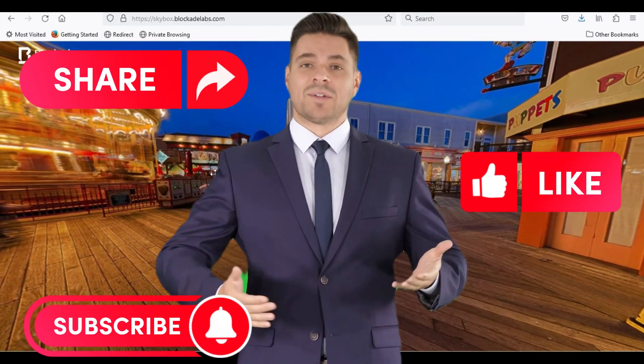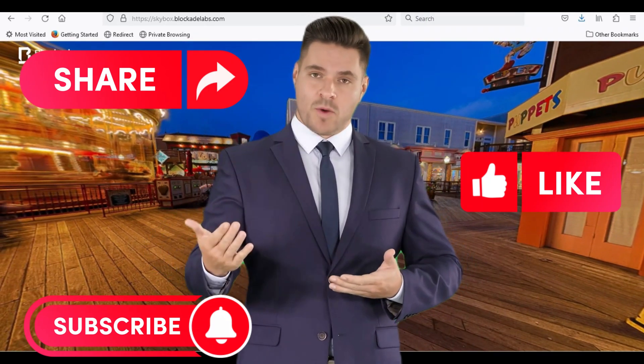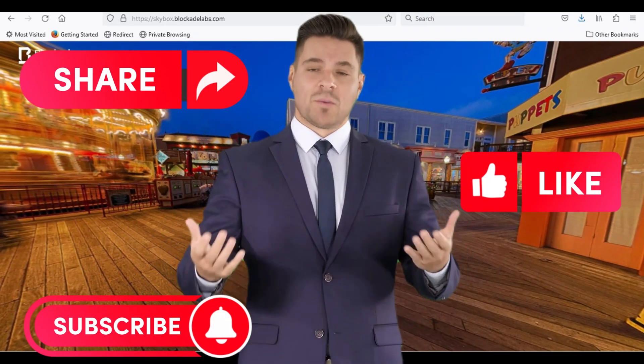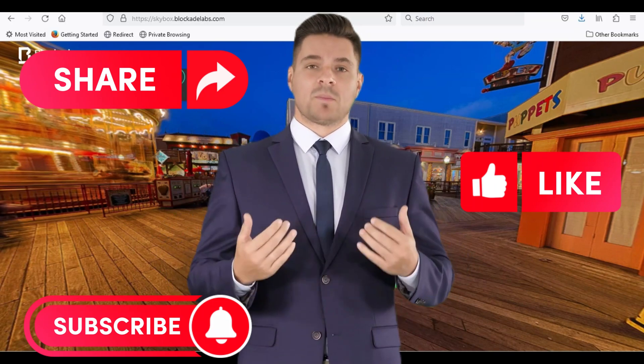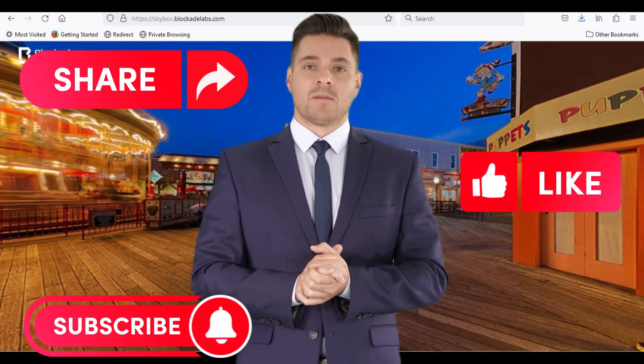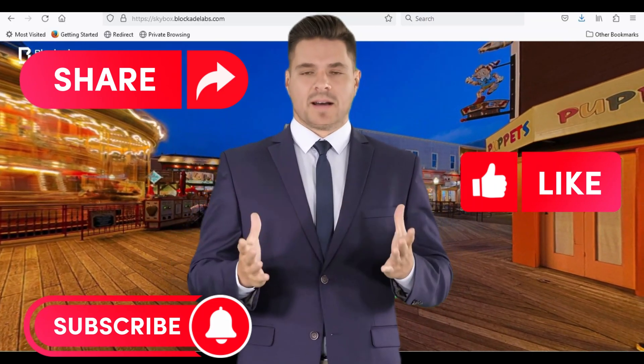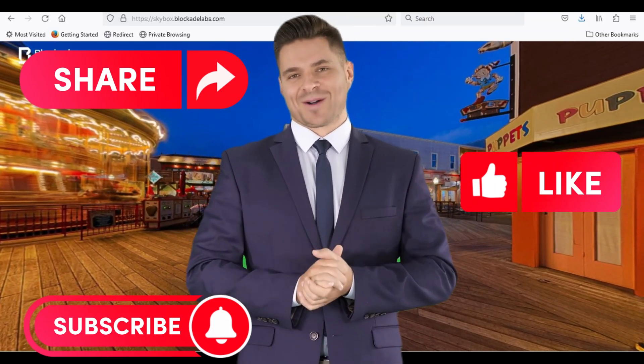And if you enjoyed this video, please like and subscribe to my channel for more content like this. Thanks again for watching.